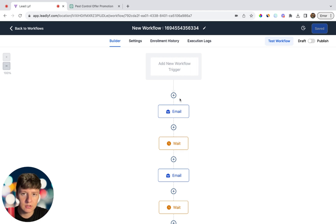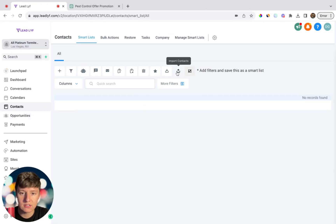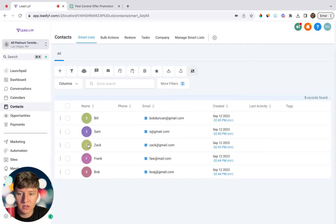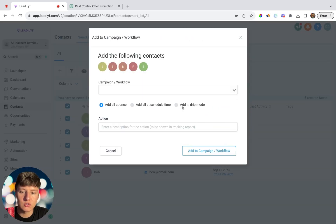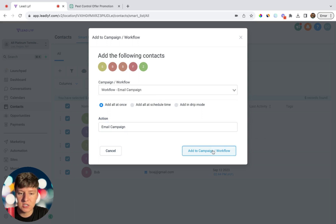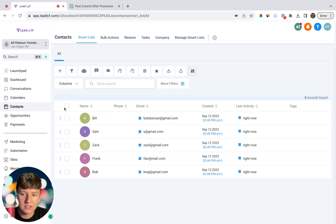If you want to make it more complex, you can add contacts into a separate pipeline, add tags, or whatever you want. To launch the campaign, go to Contacts, click Import Contacts, and import all your client's leads. Select all contacts, click the robot icon, click Proceed, choose the email campaign workflow you just created, add a description, and click Add Campaign/Workflow. Those contacts will now start receiving the emails.